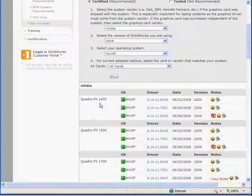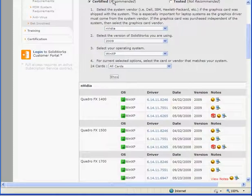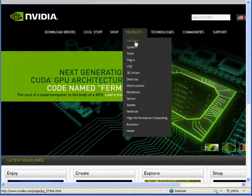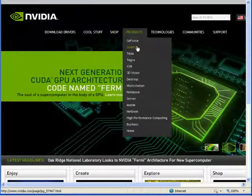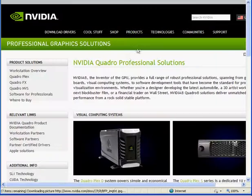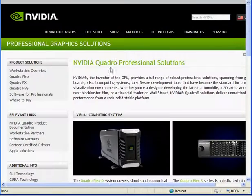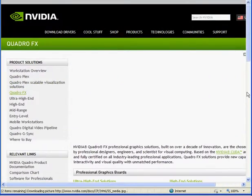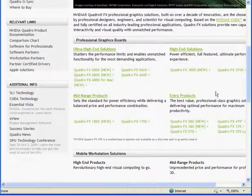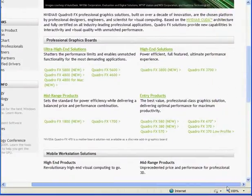To understand what the model numbers refer to, let's try going to a vendor's website, let's say NVIDIA. We select the product, Quadro, then FX.